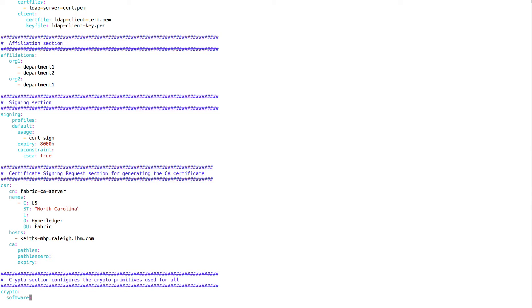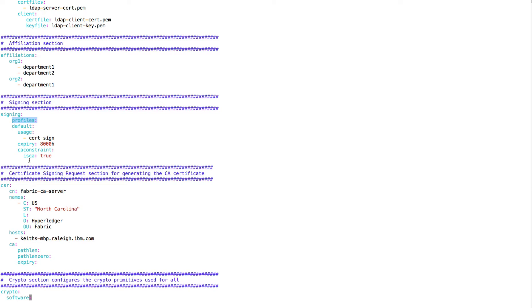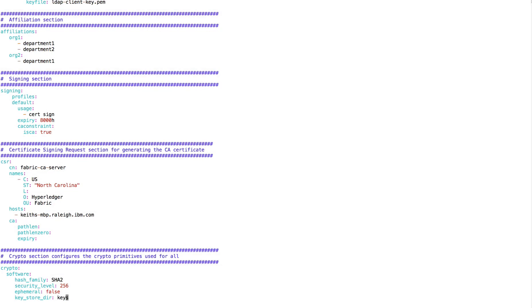The signing section is used for controlling how the Fabric CA server issues certificates — issuing certificates that can be used as regular certificates as well as for signing authorities. This is the expiration time you can change. This says that we can use this for an intermediate CA server, and you can have multiple profiles as well. The CSR section contains template information used when you do an enrollment from a server perspective. And there's a crypto section that defines the various crypto parameters, which is the same as is used in the base Fabric itself.